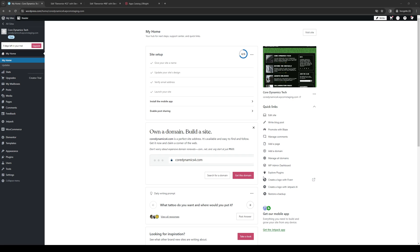Hey everyone and welcome back to the channel. In today's video, I'll be teaching you how to properly change the page URL for your WordPress website using the Elementor plugin site builder. So without further ado, let's dive right in.